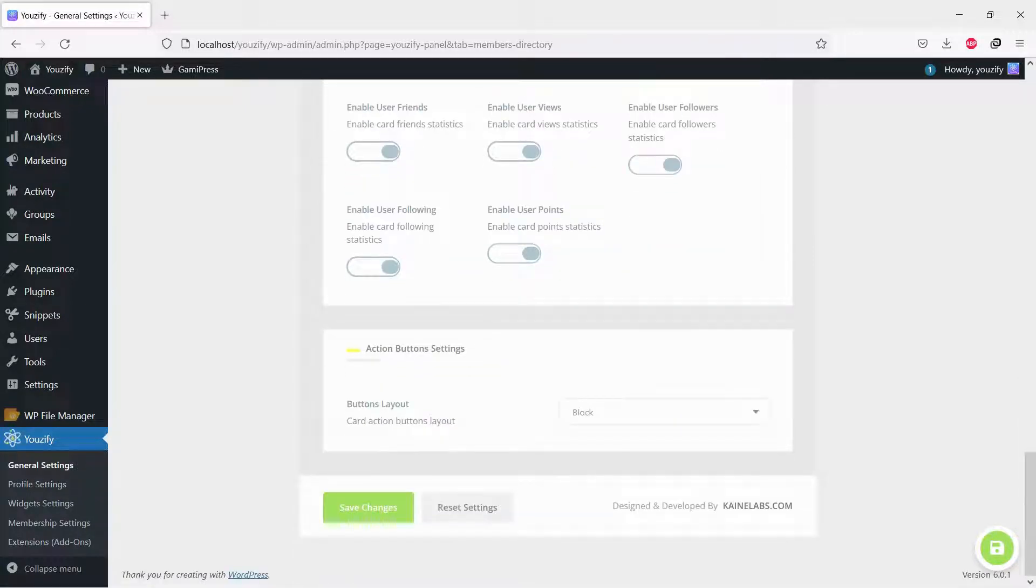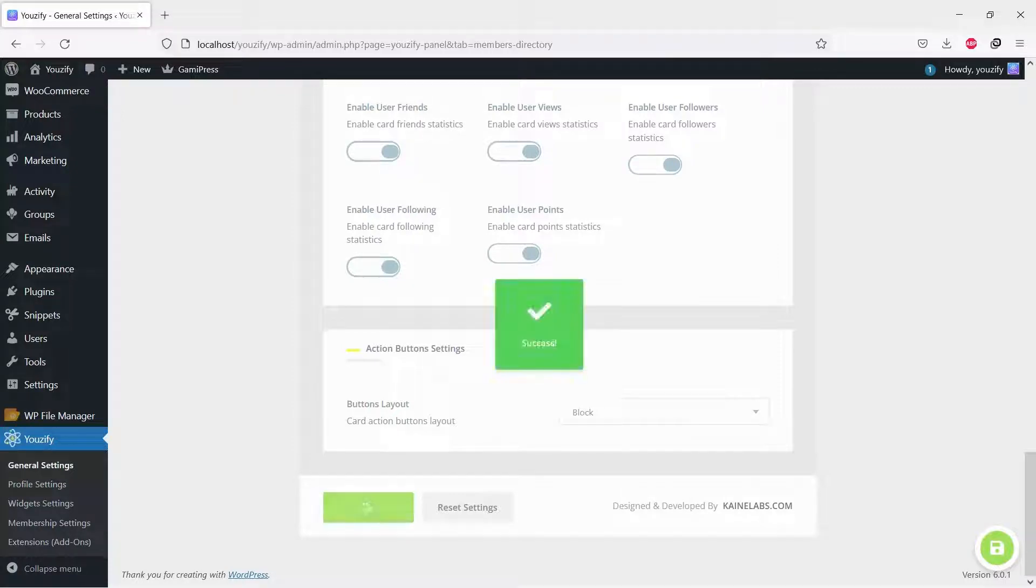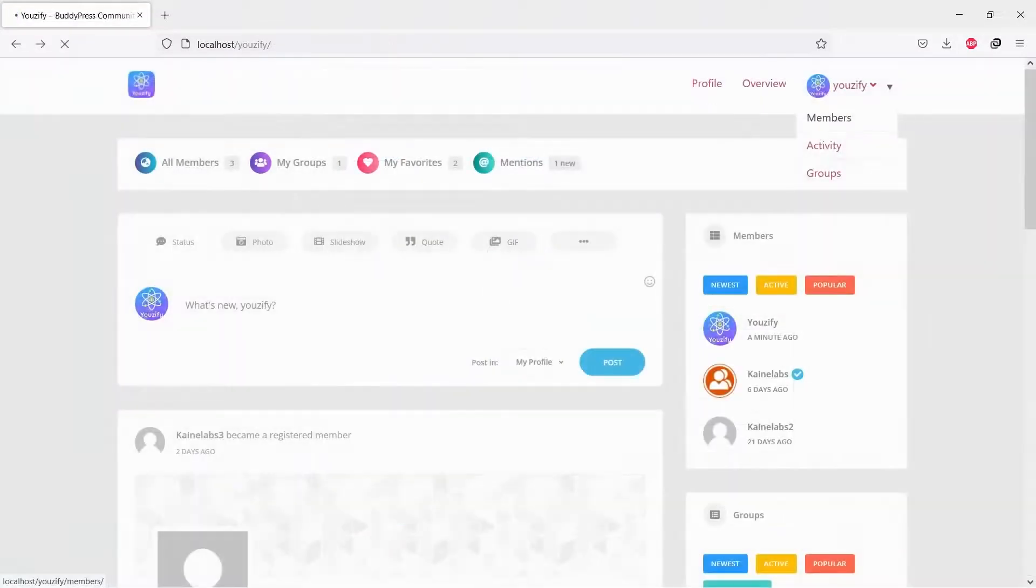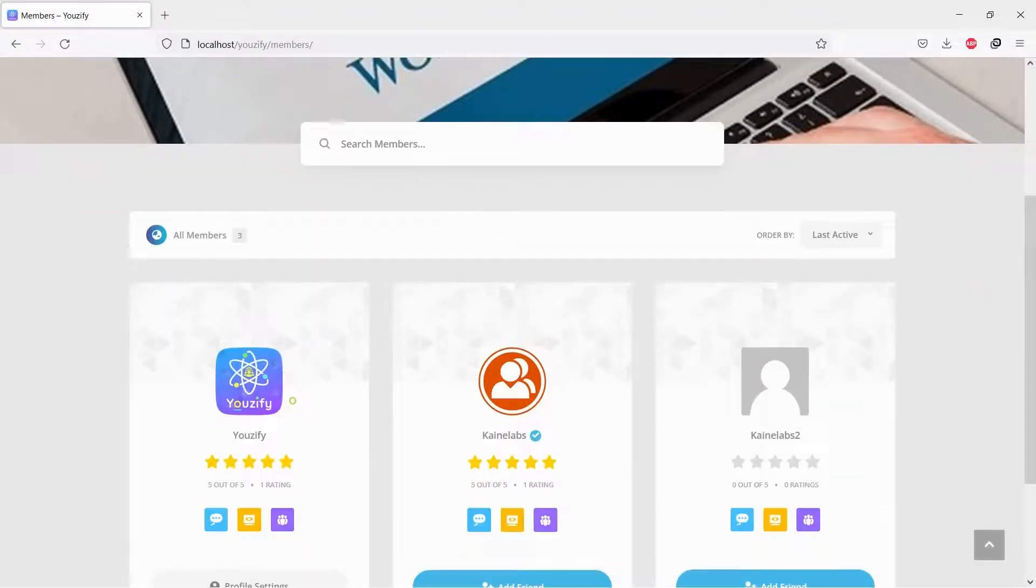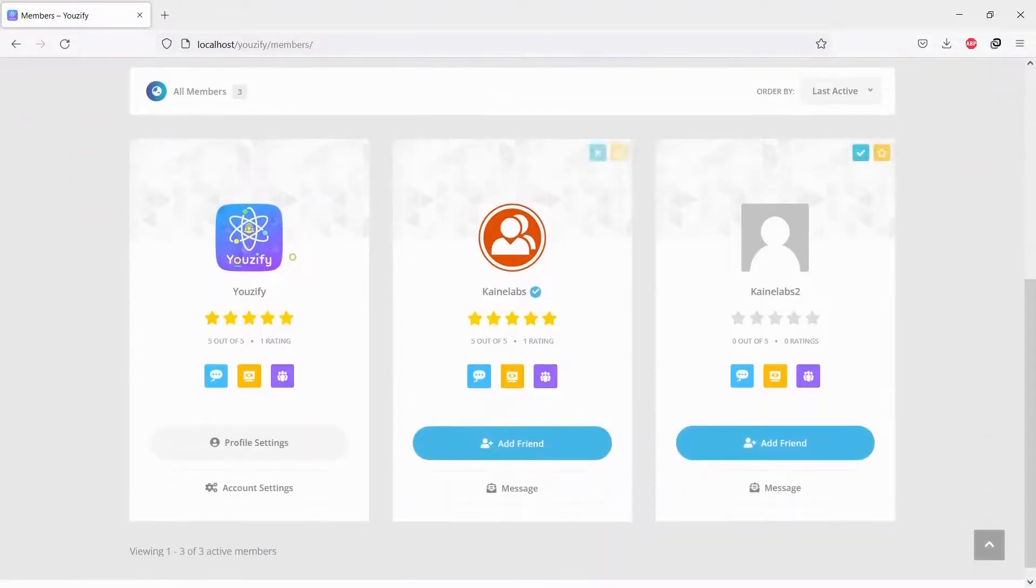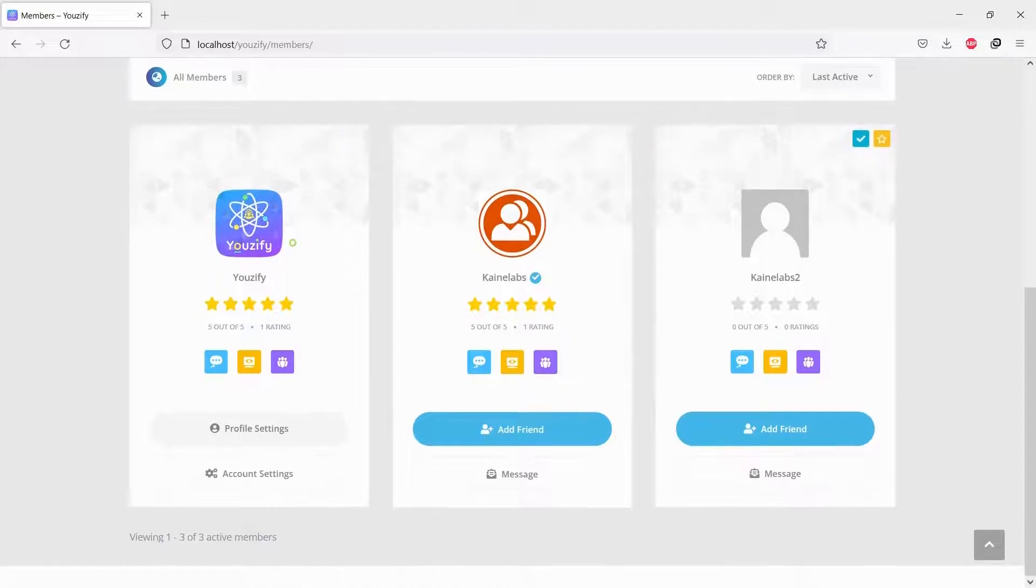Also, set the activation buttons. And let's see the result. You will see a beautiful members directory with advanced features.